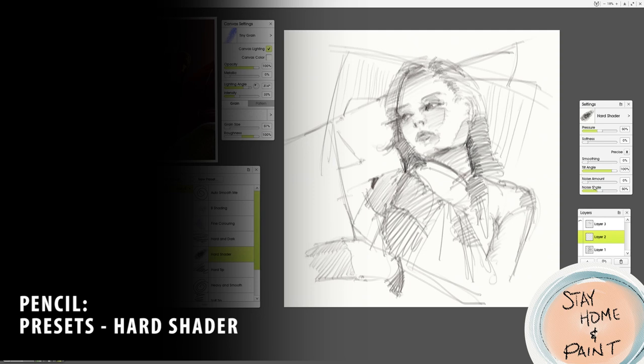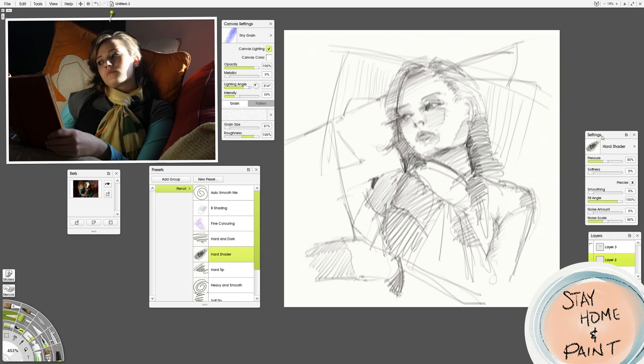As far as how we paint it, we're going to use the pencil with preset hard shader. This is an awesome way to do your lay-in. I set the pencil thickness as you can see to almost 500% so I can get a big bold mark to do my lay-in quickly with pencil.